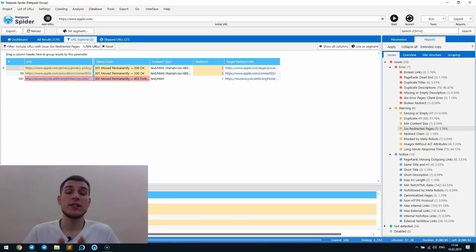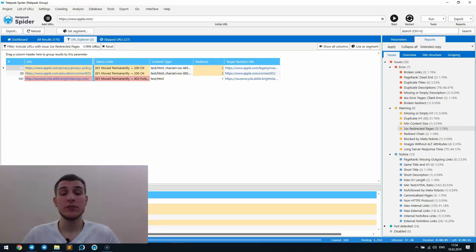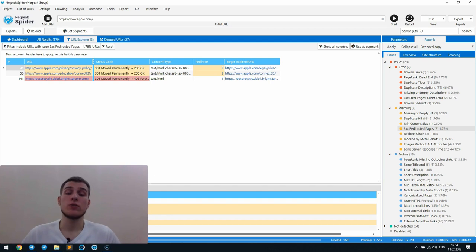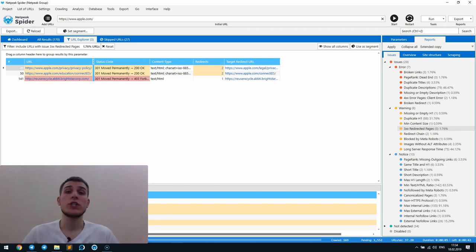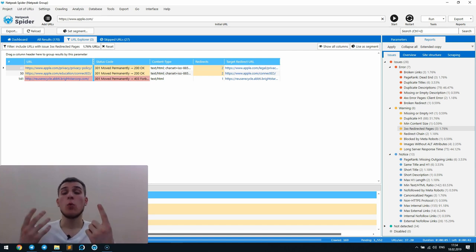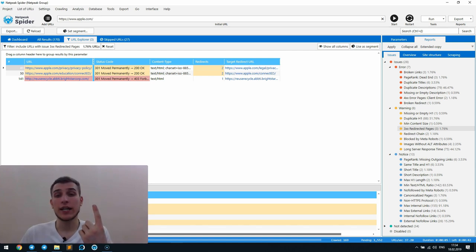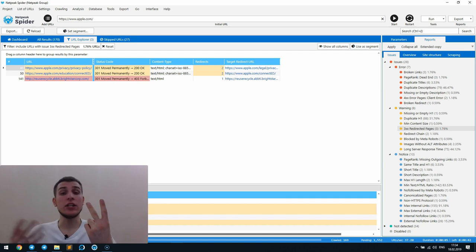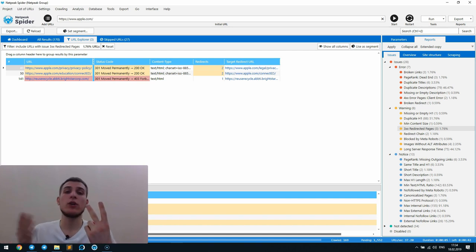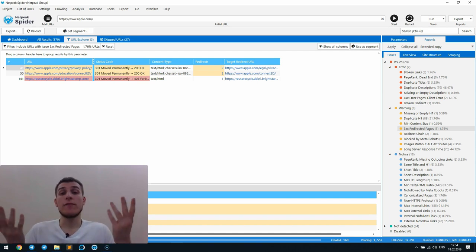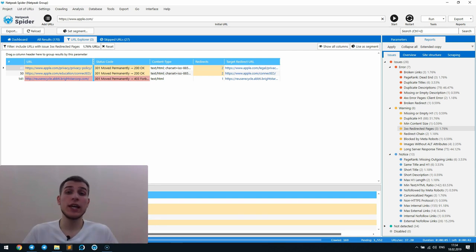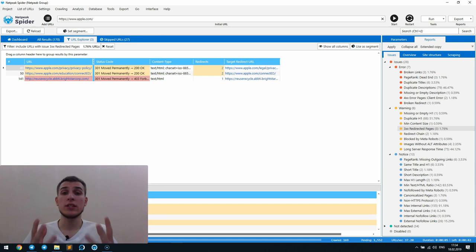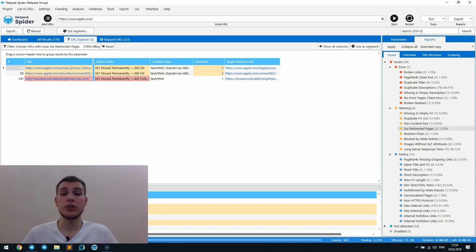Ever since I have started working at Netpeak Software, the most frequent user request has always been a report about redirects which consists of the page which contains the link leading to a redirect, where this link initially leads, its anchor and also status code and the final redirect URL. I'm glad to say that this report is available in our software now with some additional information.